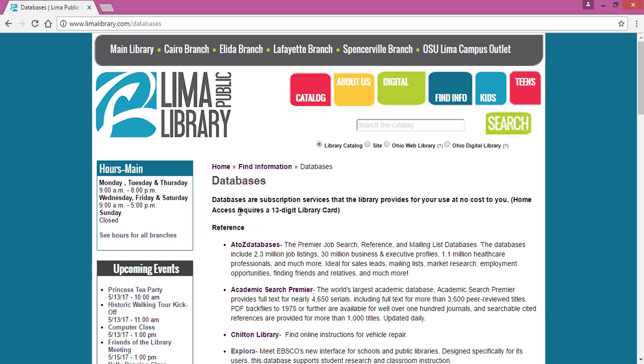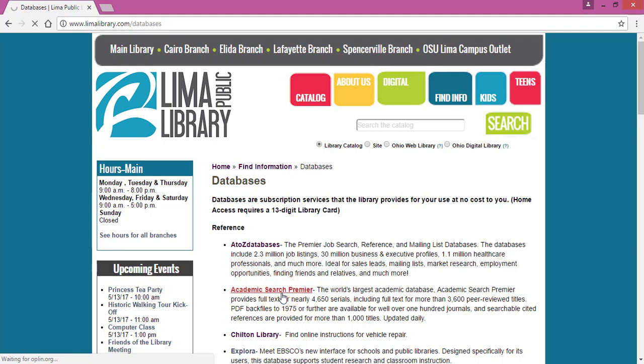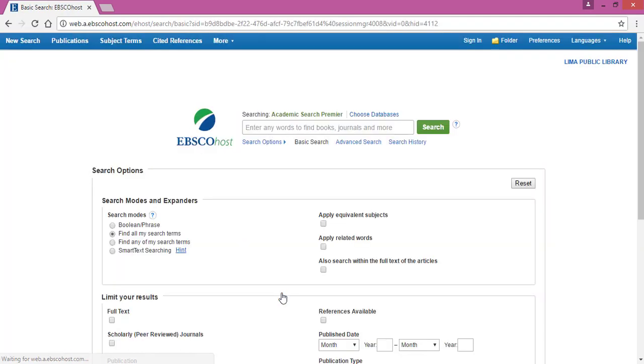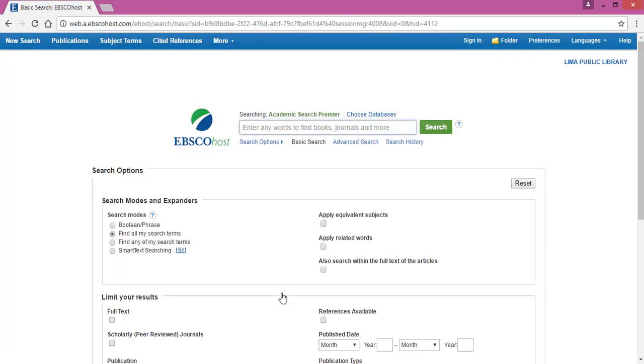Now there are tons of resources on here and many of them are academic in nature, but the one with the broadest spectrum is Academic Search Premier. This is great for pretty much every level of education from middle school up. If you select Academic Search Premier, if you're at home it may ask you for your library card information and PIN. You'll just fill that in and then it should take you right to this screen.